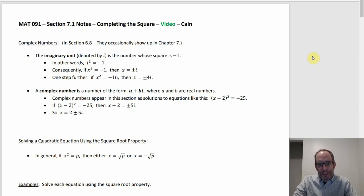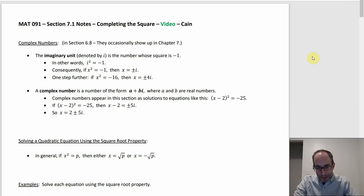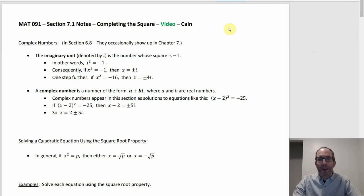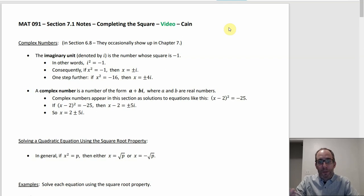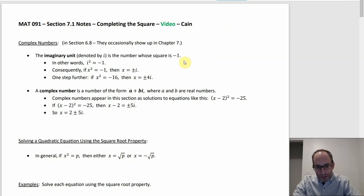The one drawback, although it's not too bad, is that we have to go over a couple of things first that, if we did things in book order, would have shown up already. One of them is the idea of imaginary numbers and complex numbers, which is right before chapter 7 — it's in section 6.8. So the idea is all kind of based on being able to take the square root of negative 1.